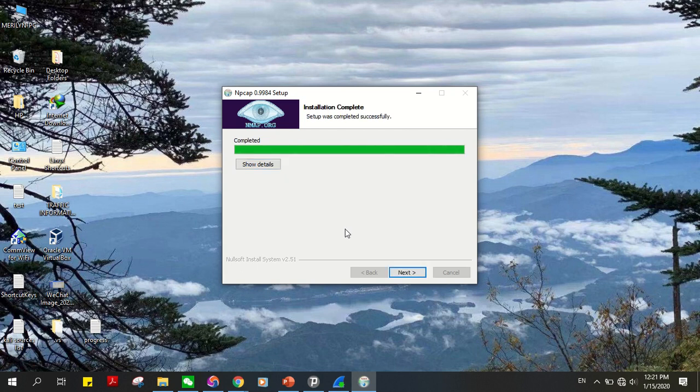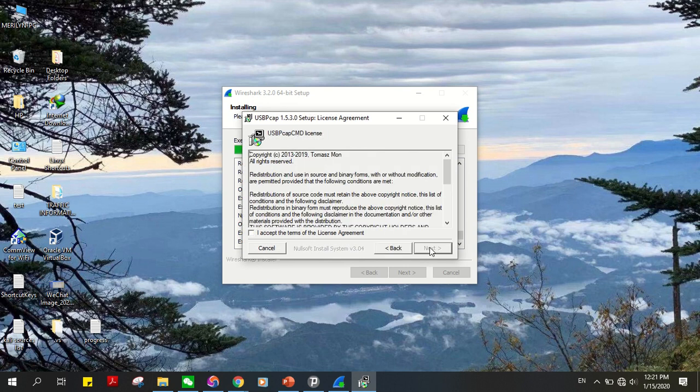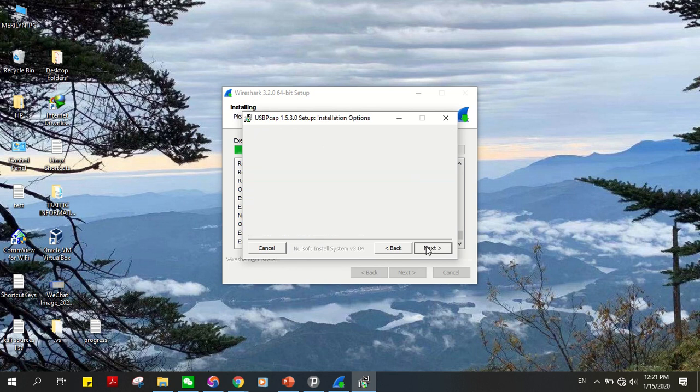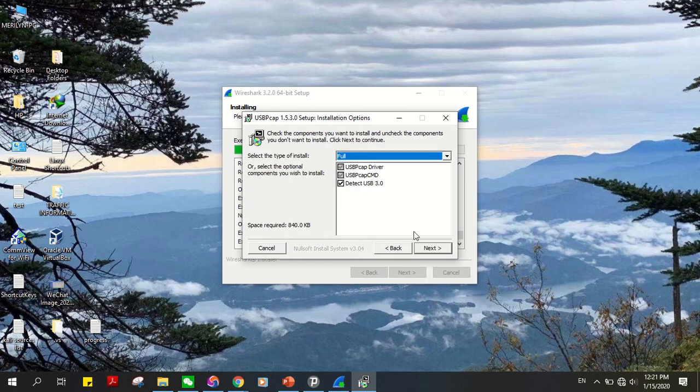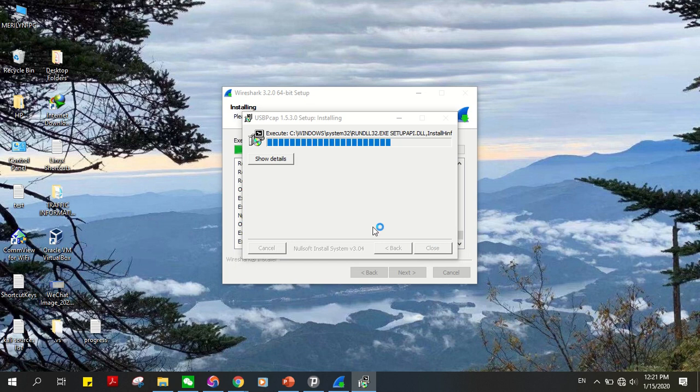When that's done, click on next and finish. The USBPcap installation file will also pop up. Accept terms and click on next. Accept. Click on next again. Click on next and install.